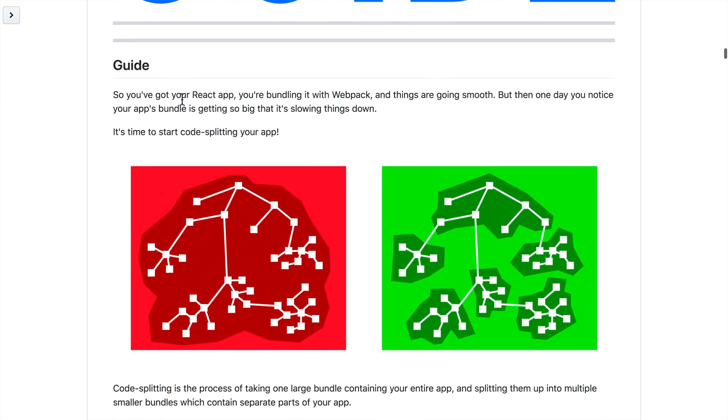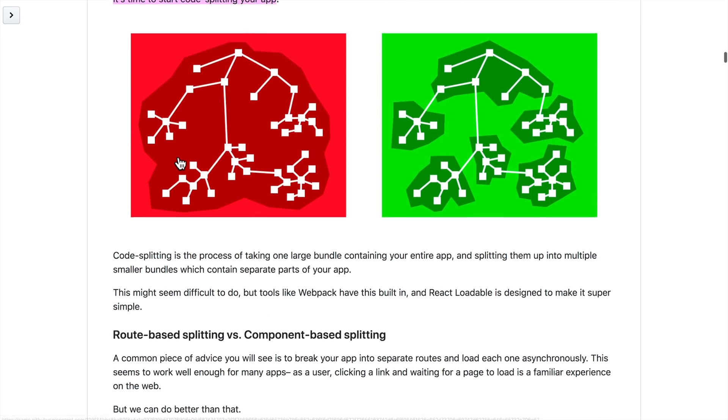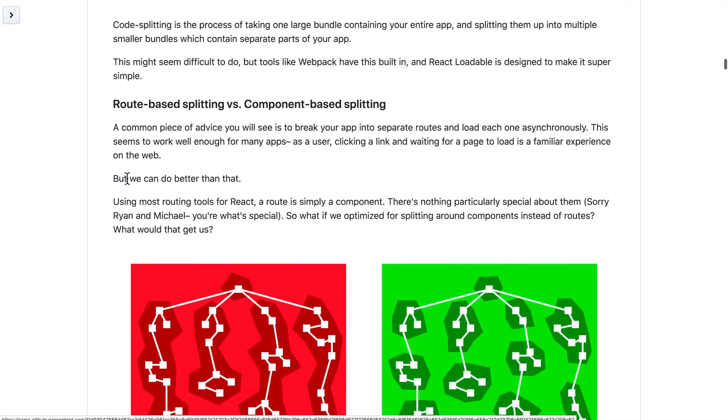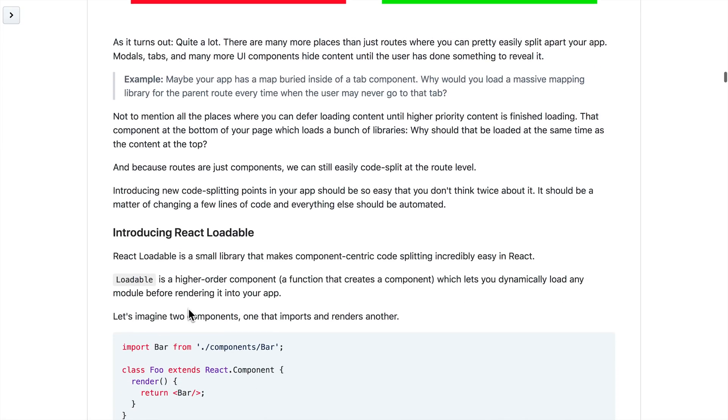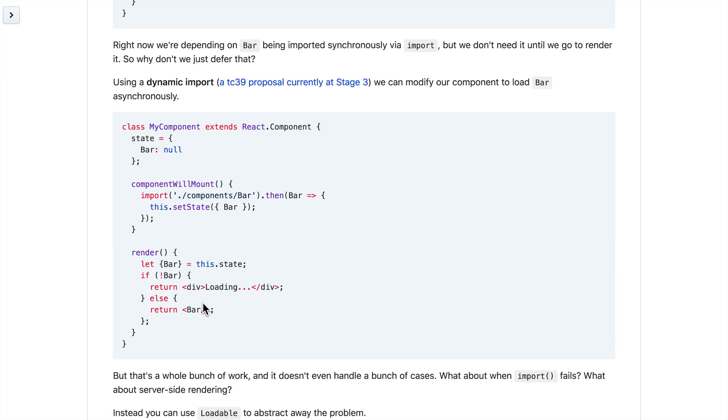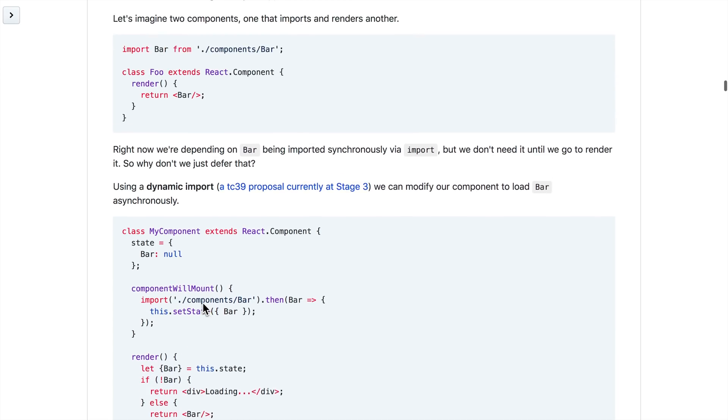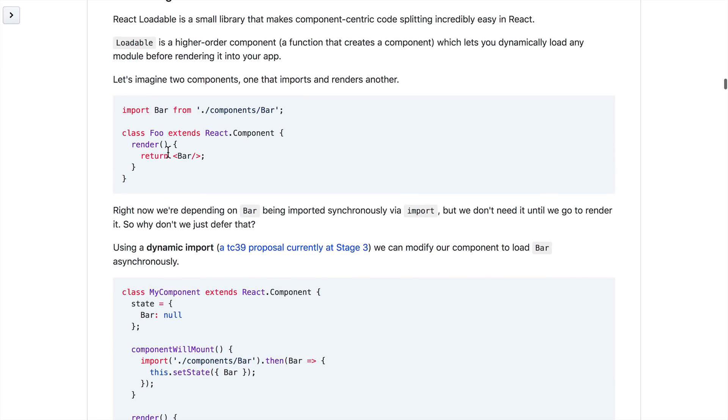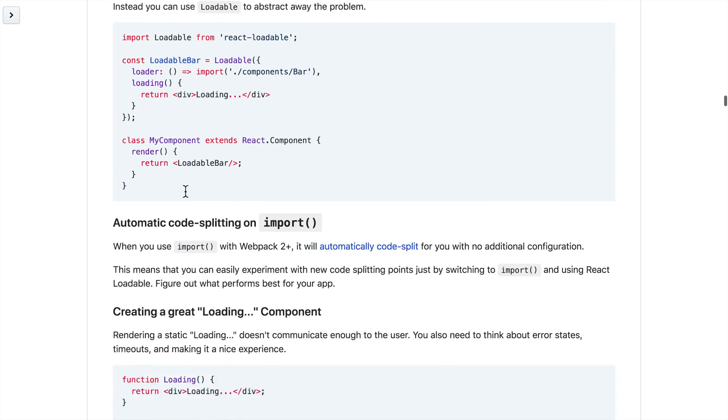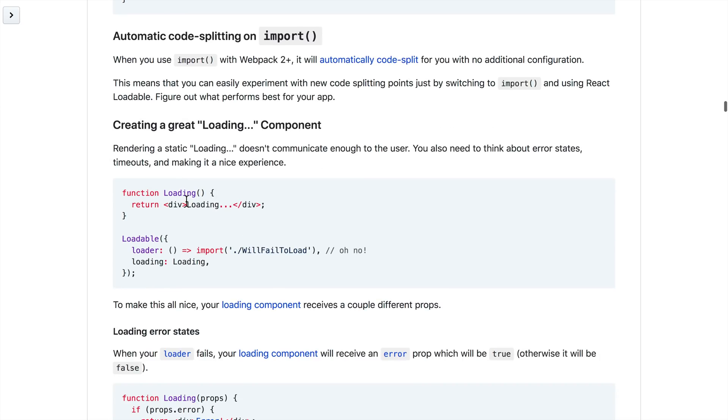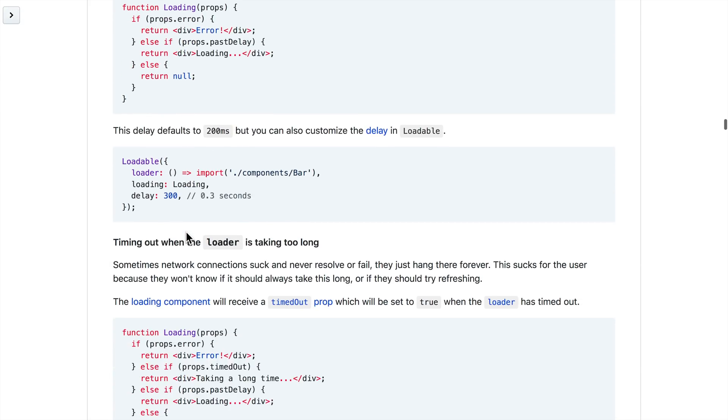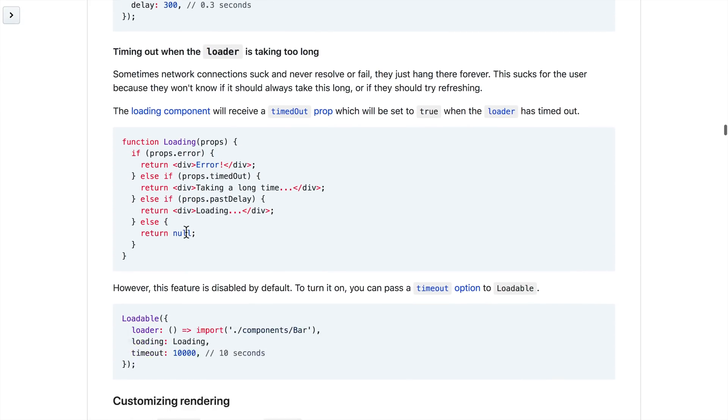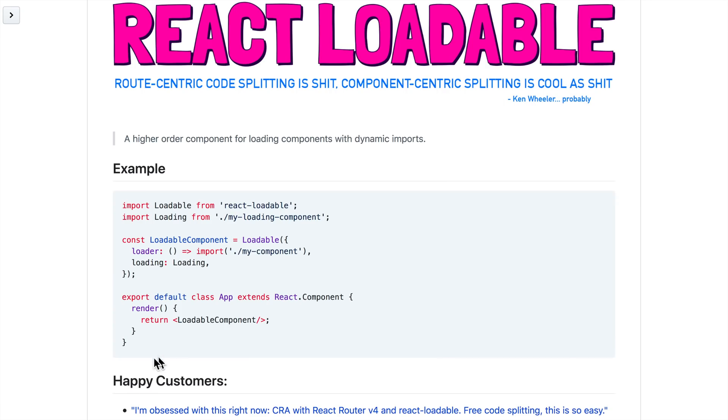And this package is great. If you need to learn more about why you would use this to code split your app and stuff like that, there is just an excellent, excellent blog post here. So like I said, we can use this to only load our components when we need to.